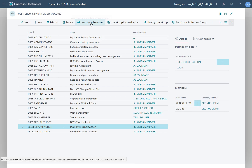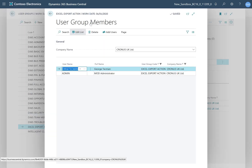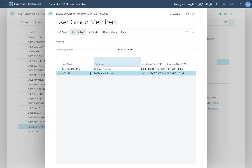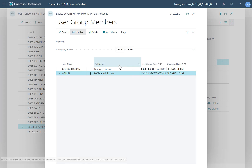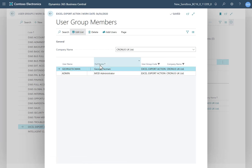I can click the user group members to display them fully and potentially modify the user group's composition. I can add and delete users from this screen. There are other ways that you can add members to a group.